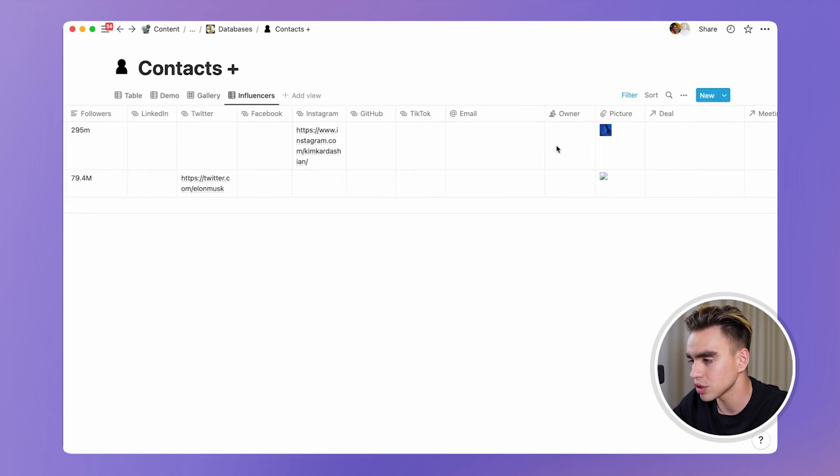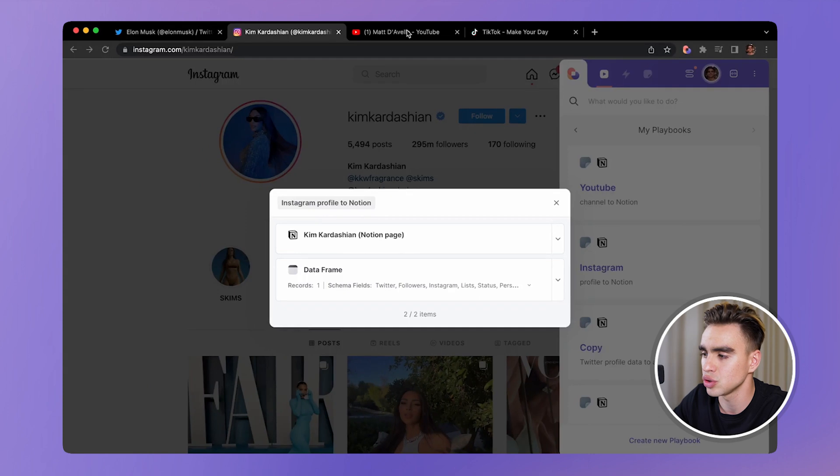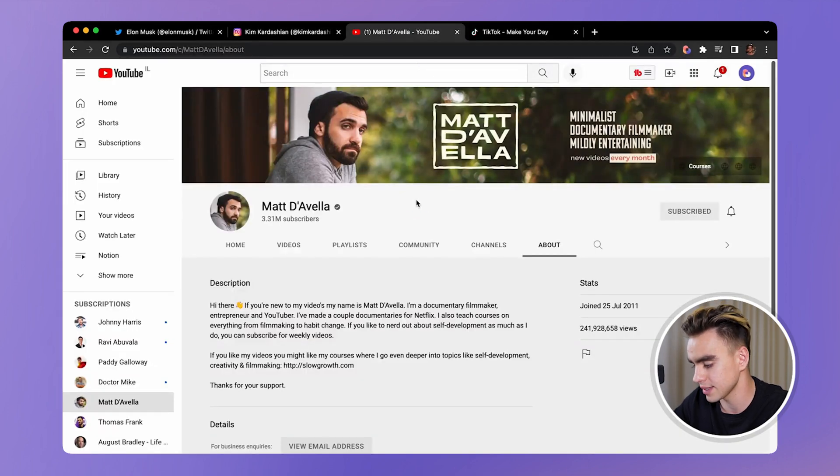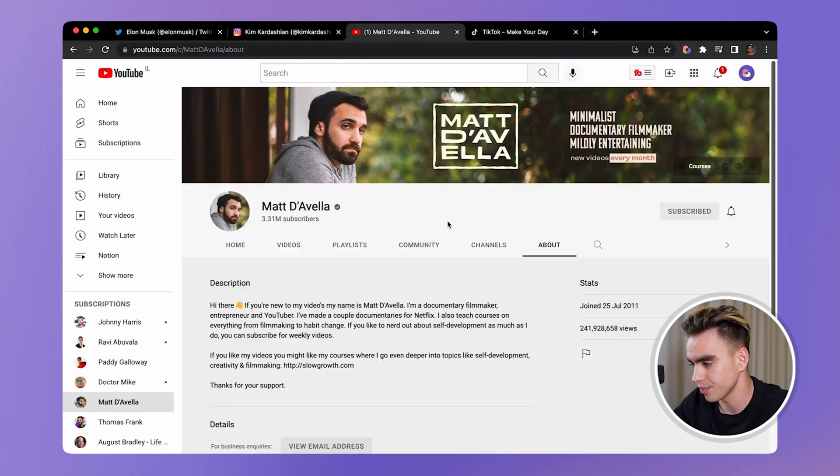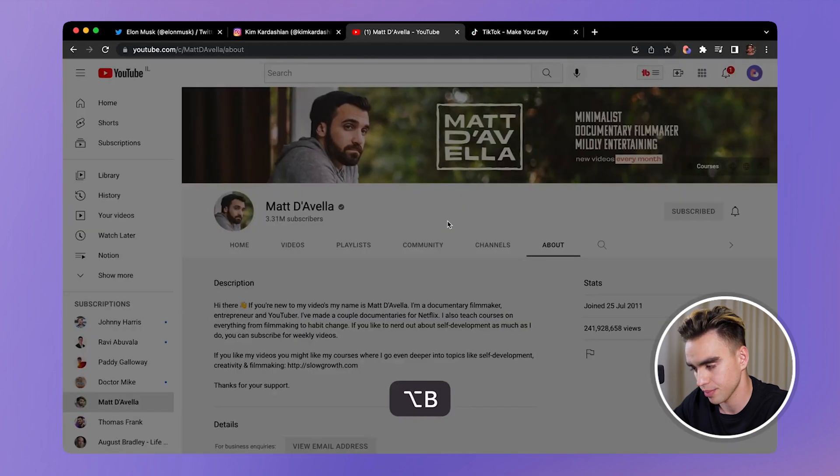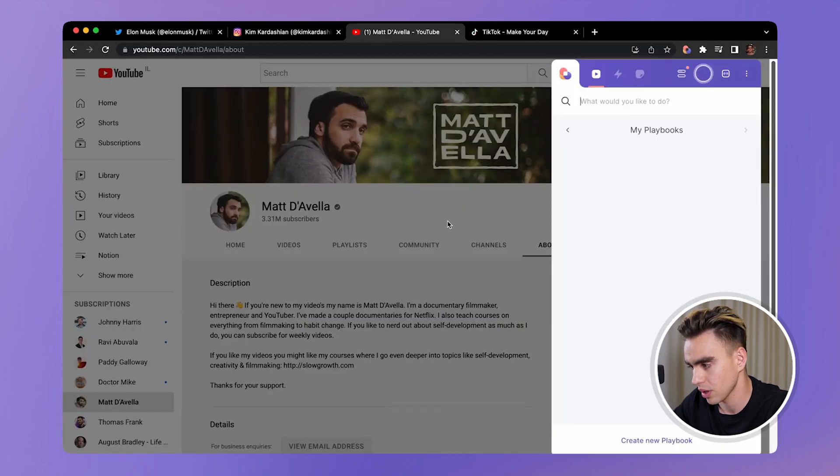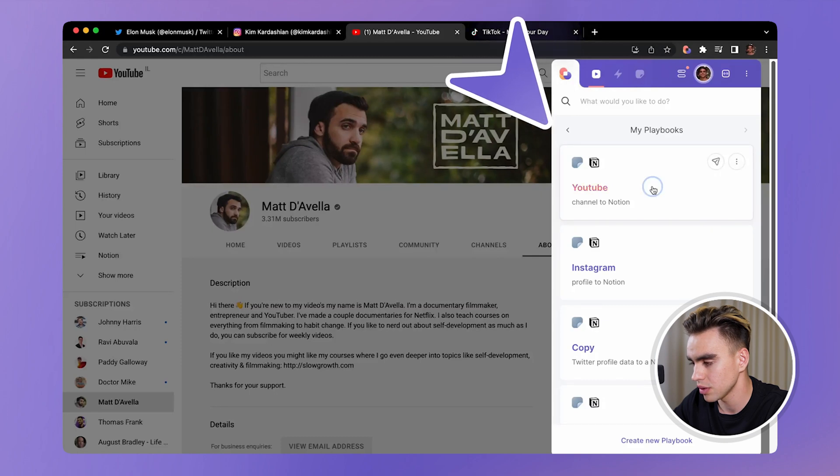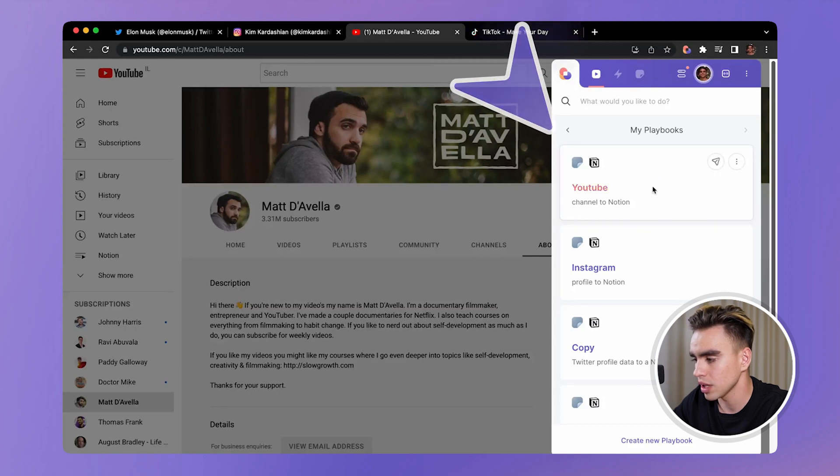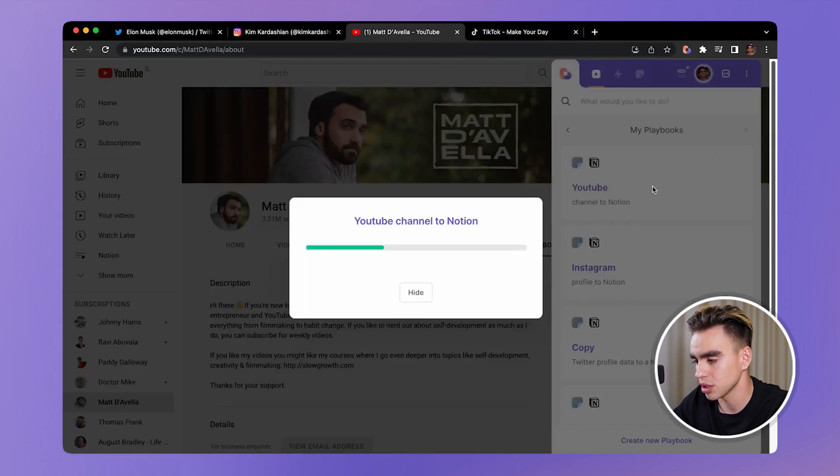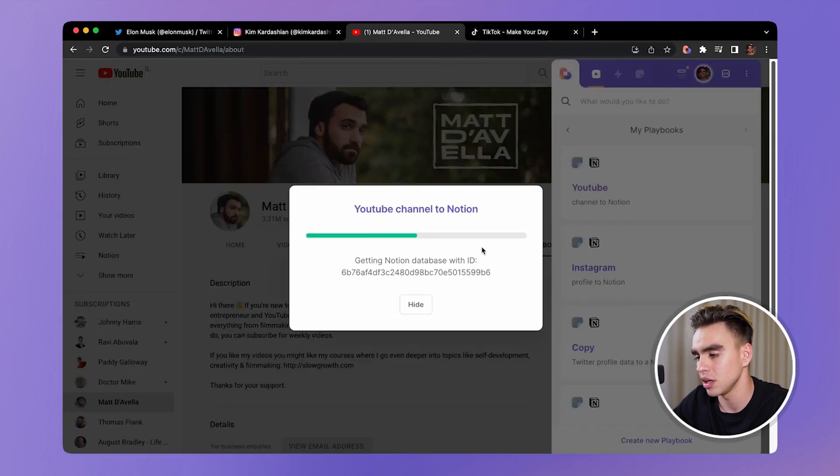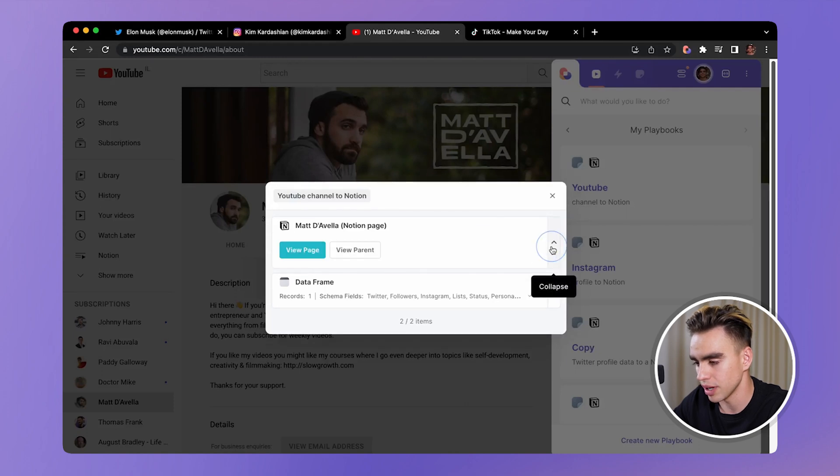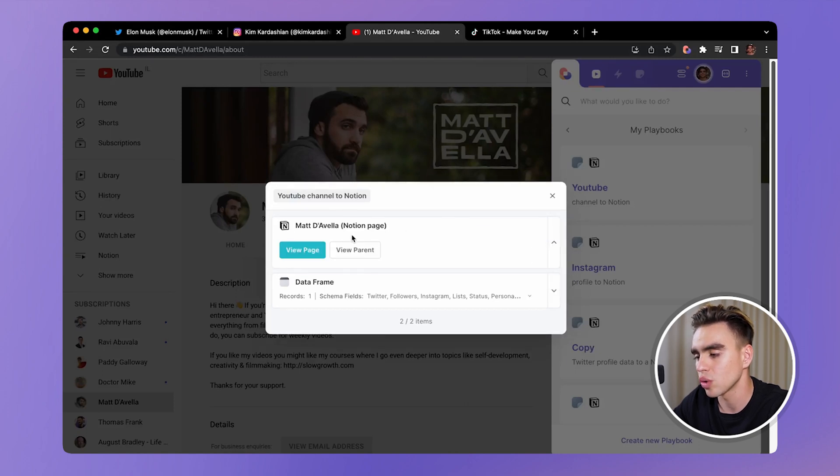Finally, let's go ahead to our channel scraper. And let's scrape Matt's profile to Notion. YouTube channel to Notion. And when you click on this automation, you'll see a success block. You can click on the drop down menu. You can view the page, or you can view the parent.